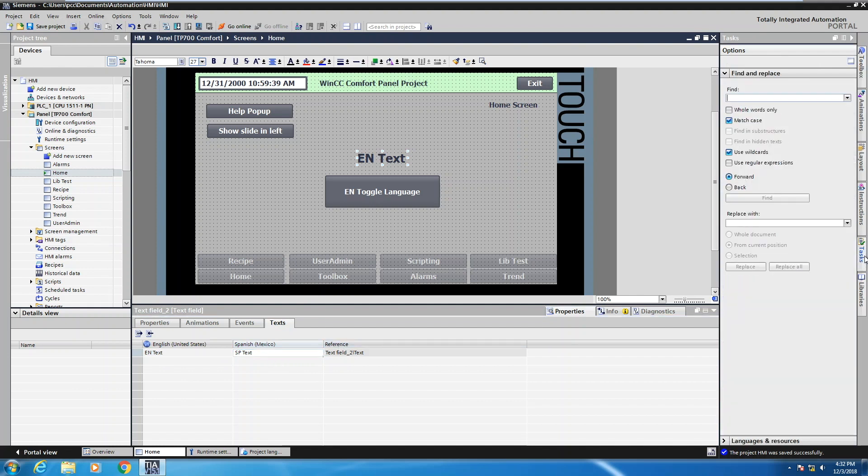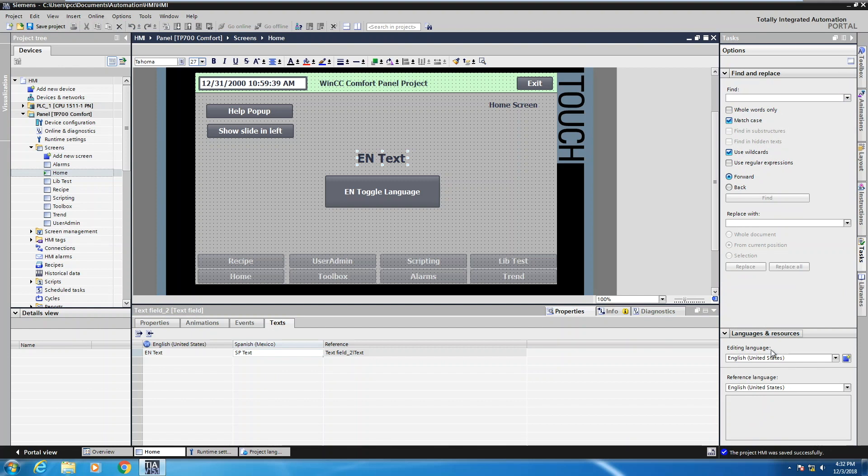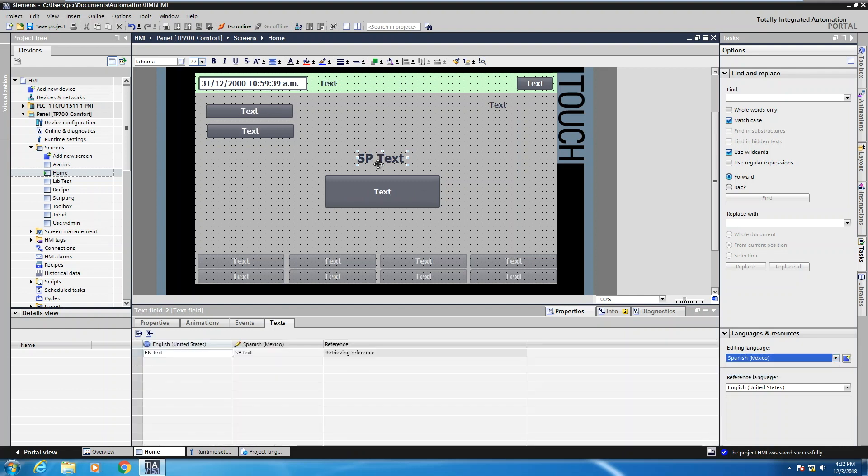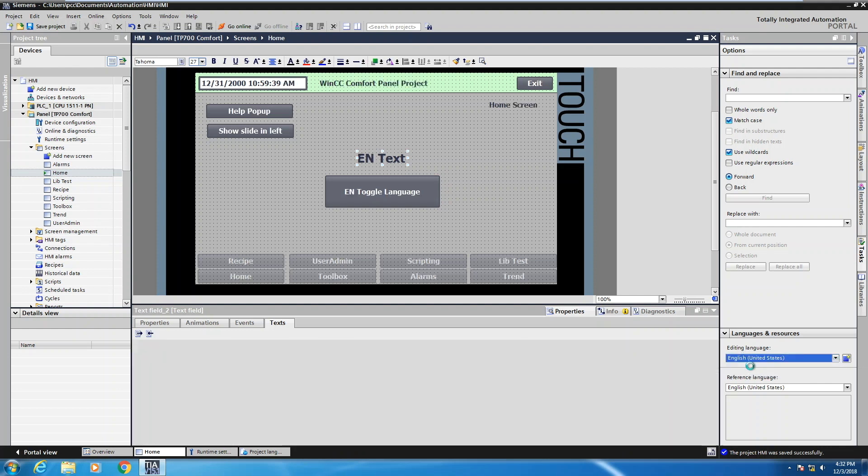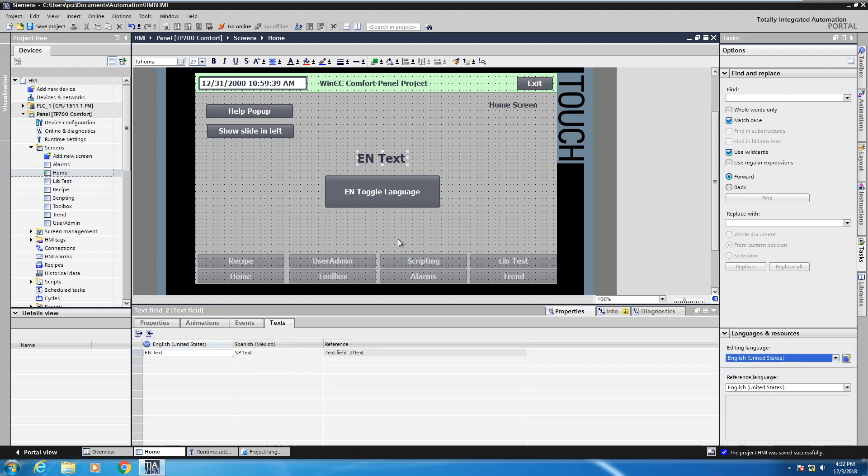So what I'll do next is go over to the task cards. And then under task cards, you'll see something called languages and resources. And when we bring that up, we've got the actual editing language here. So I can select the dropdown because I added Spanish Mexico and I can select that. So now all of my text would change. And because I added in this text here as SP text for Spanish text, that shows up. I can switch my language back to English and then all of my original text would be back in the application.